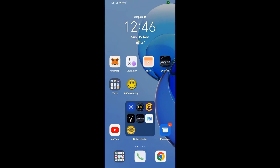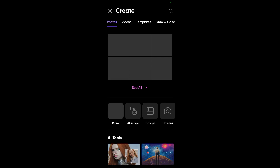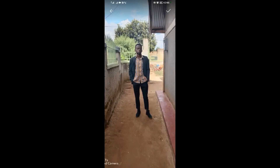Hello guys, welcome back to our YouTube channel. In today's video I want to be showing you how to use layer masks in PixArt. To do that, open your PixArt application, tap on the plus icon, and select the photo you want to import. I'll come to my gallery and choose this photo there.